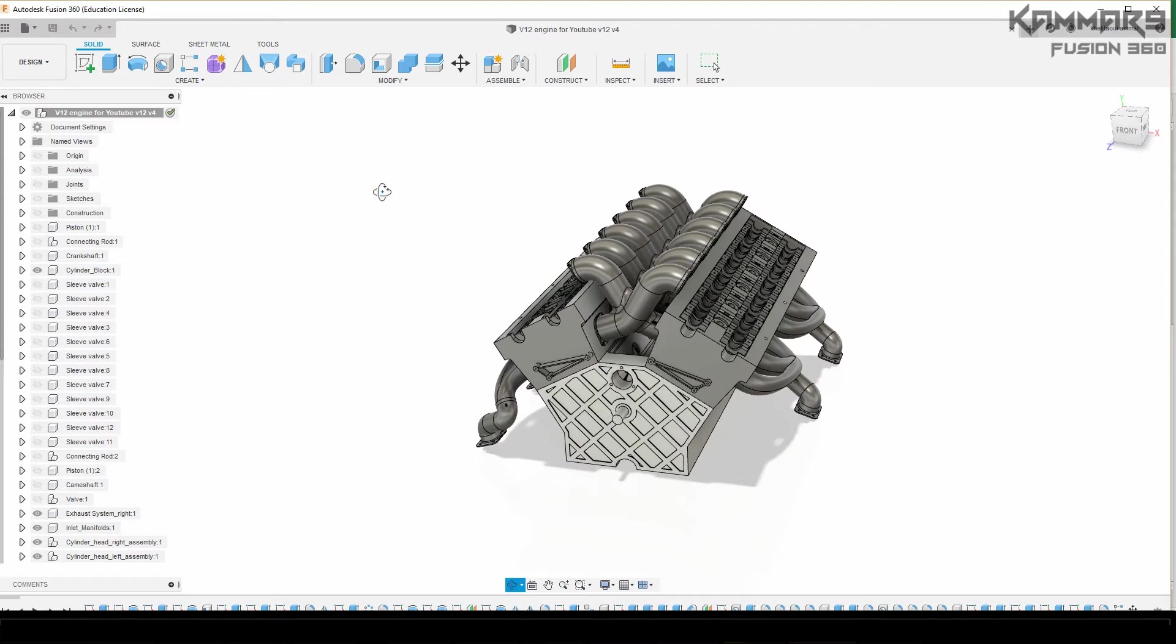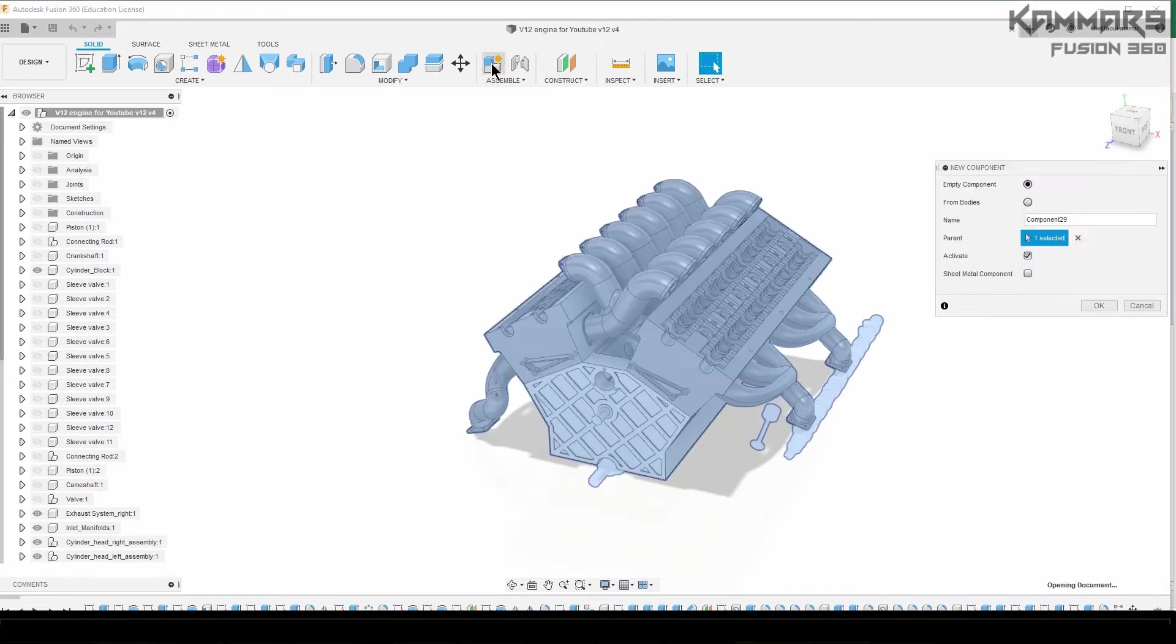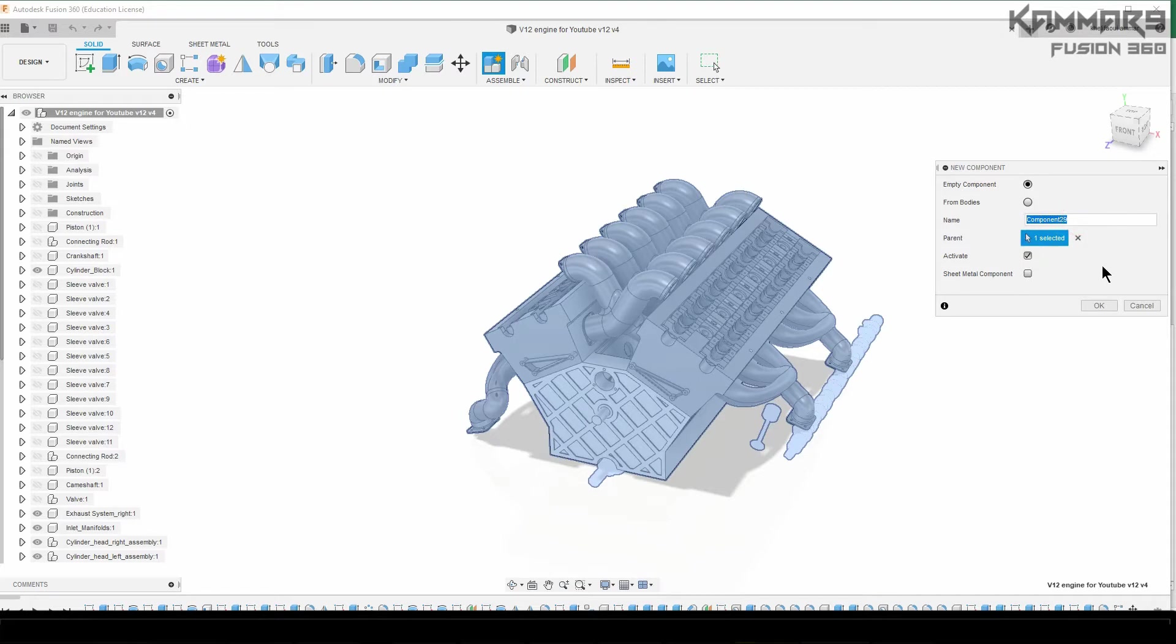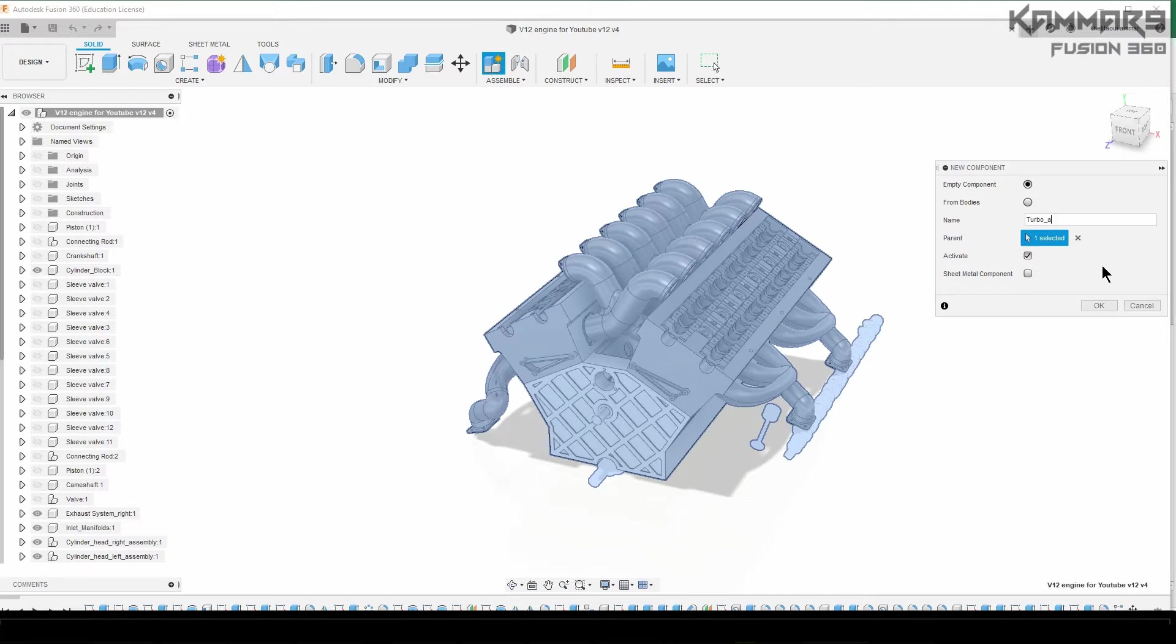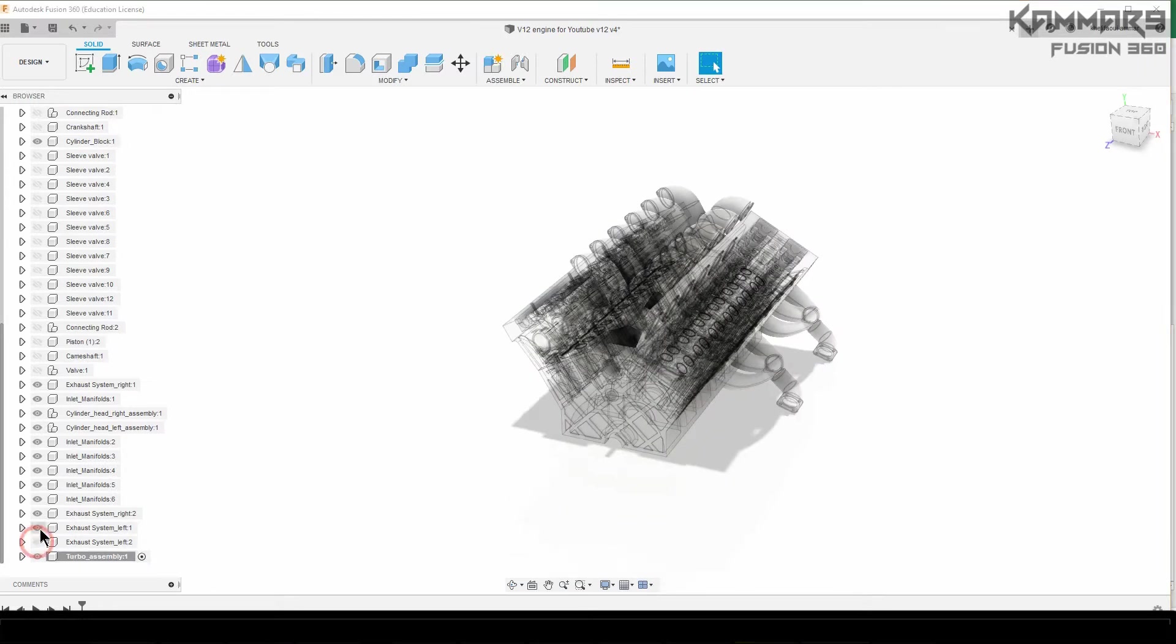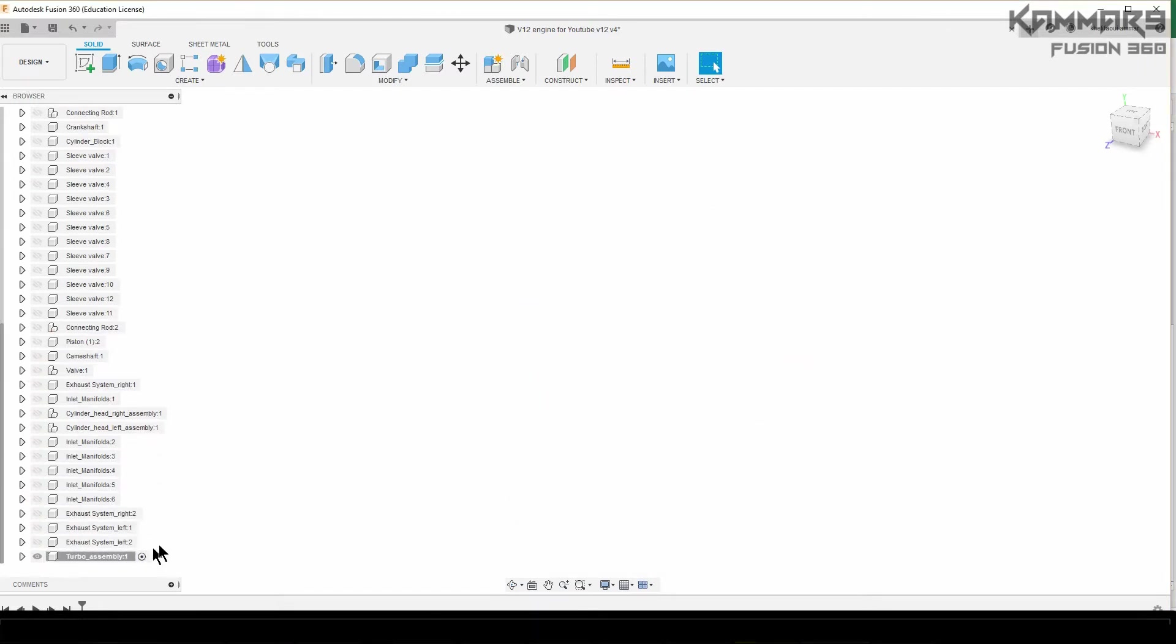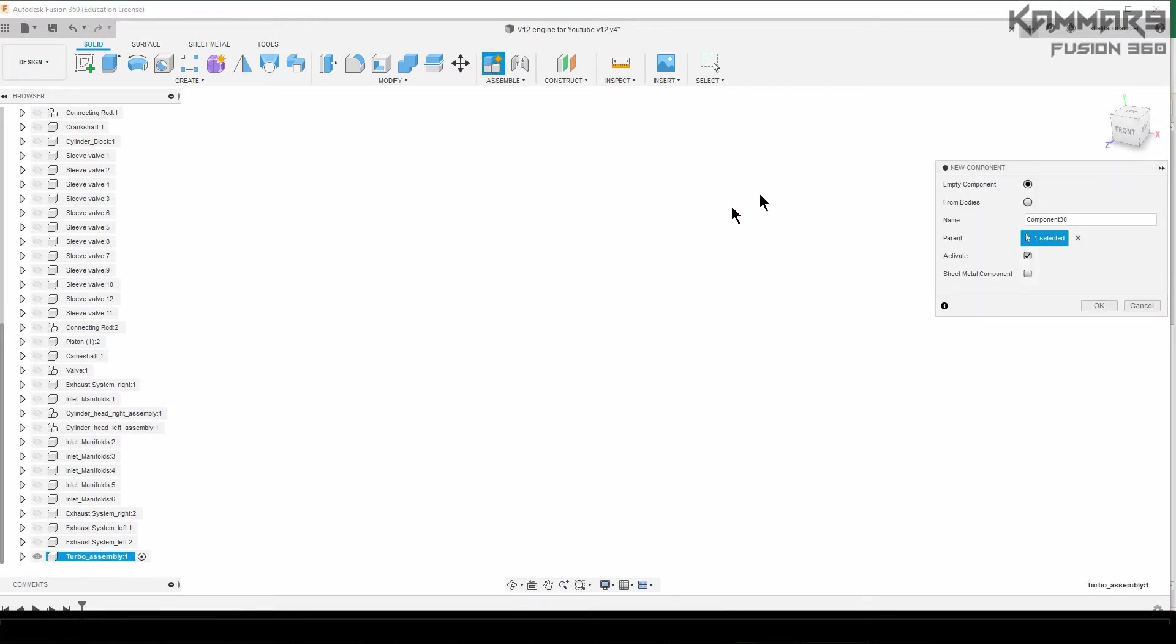In this engine there are four turbo compressors and the strategy here is to make a sub-assembly. In the interior of this assembly I will add parts. Let's create a new component. The name is turbo. Activate the sub-assembly and create a new component. The name of the component is the bearing housing.